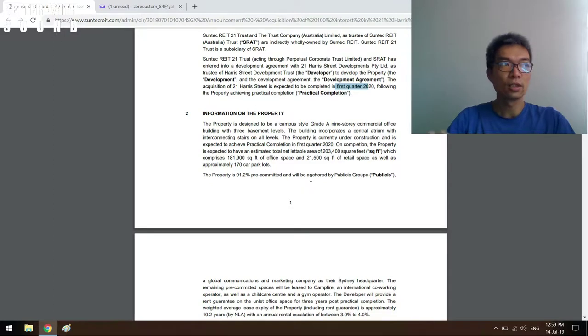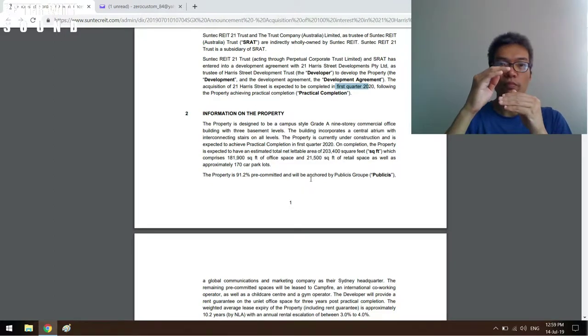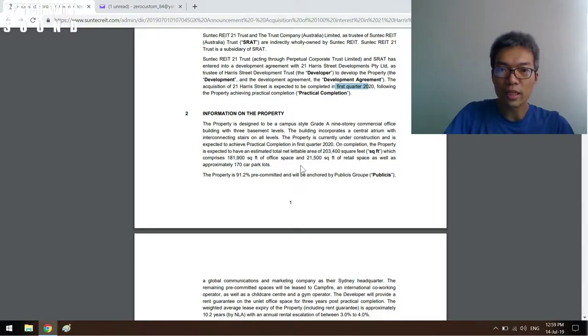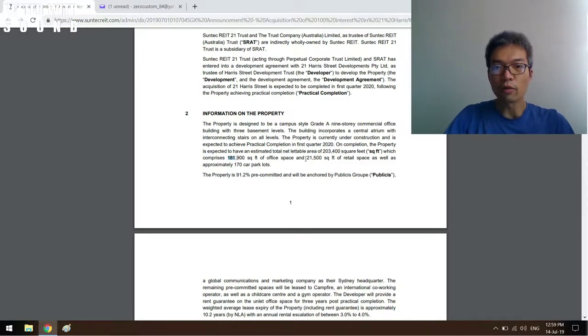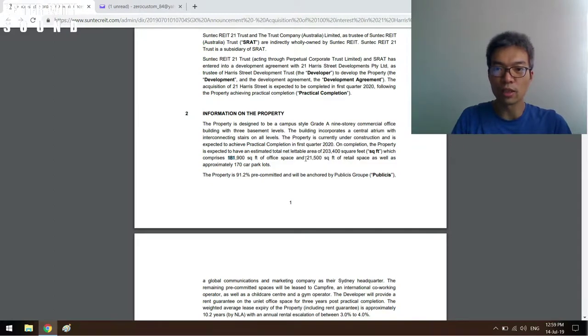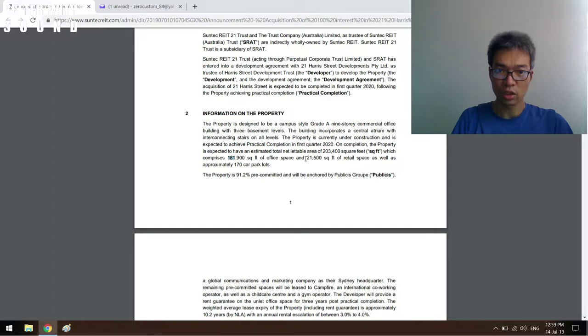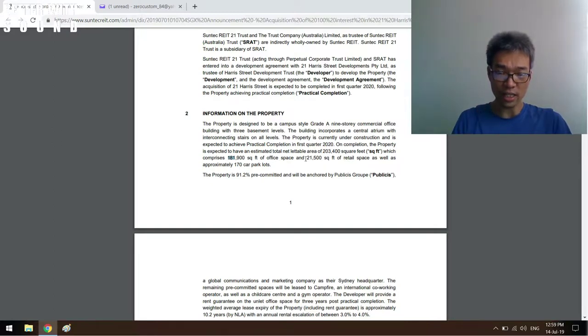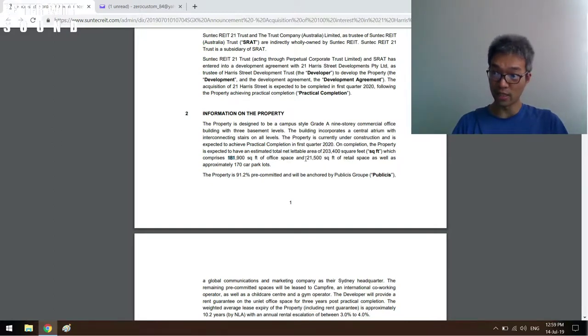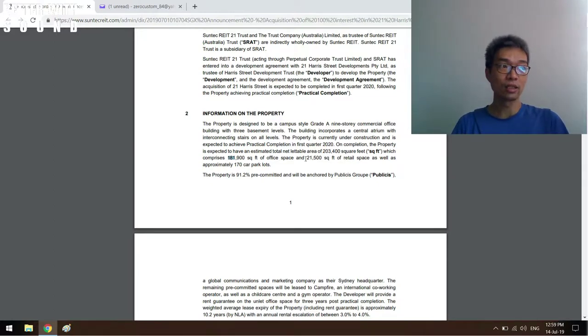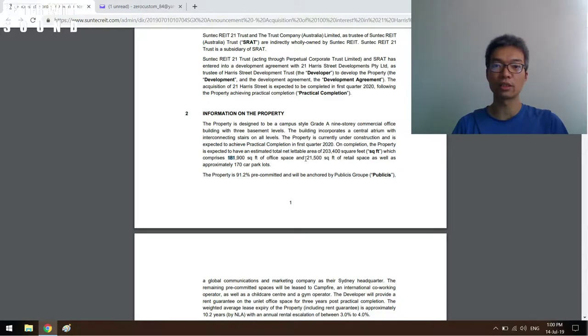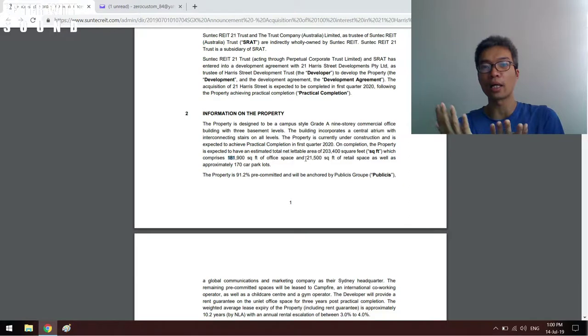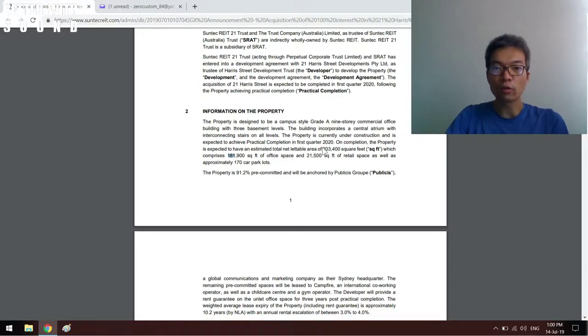Next thing I'll take note is the amount of net lettable area: 202,034 square feet which comprises of 181,000 office and 21,000 retail space approximately, as well as 170 car park lots. This gives me an idea of what the REIT is going to be and whether my REIT manager is buying other properties of other segments. This allows me to assess whether they are going out of their circle of competence.